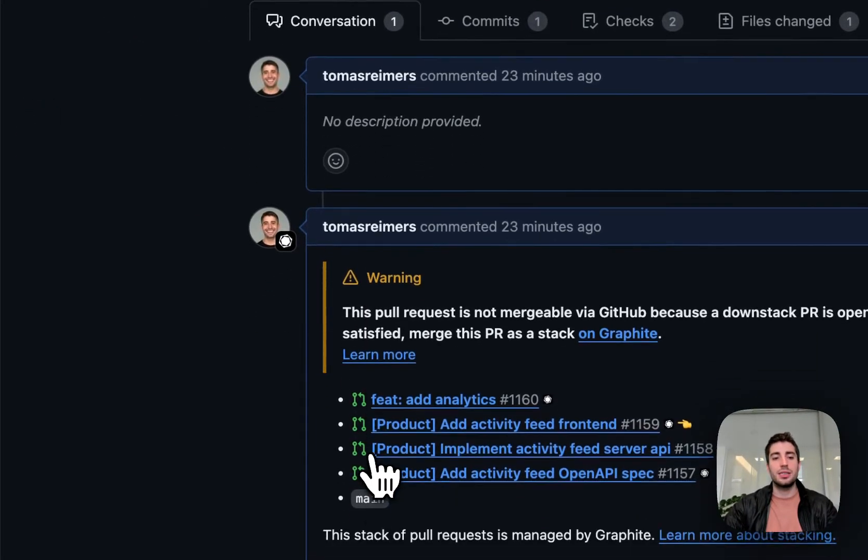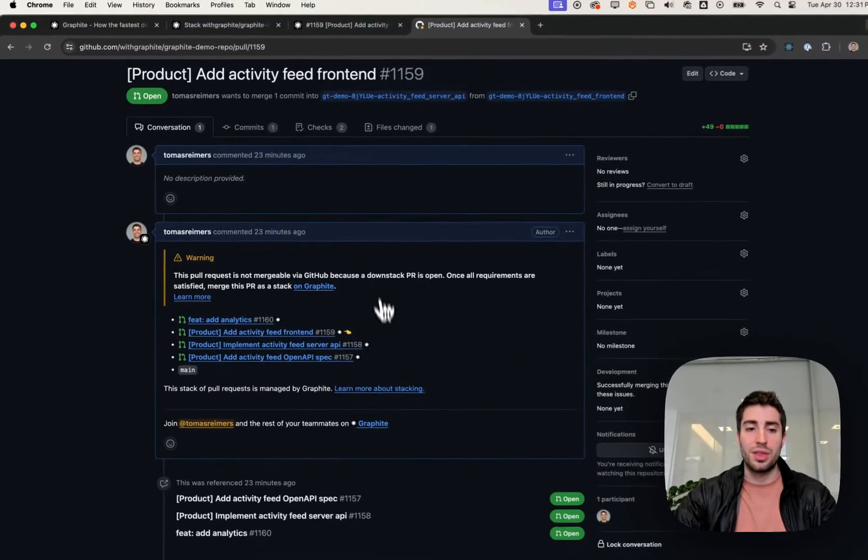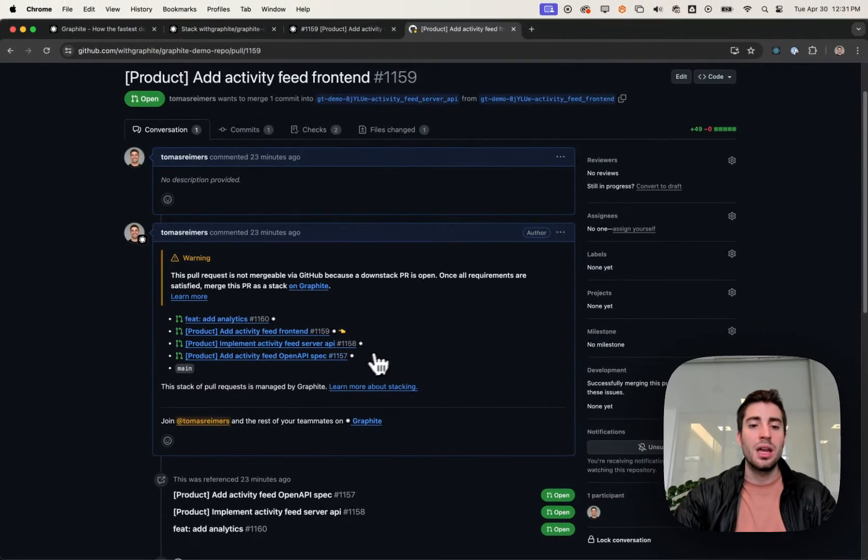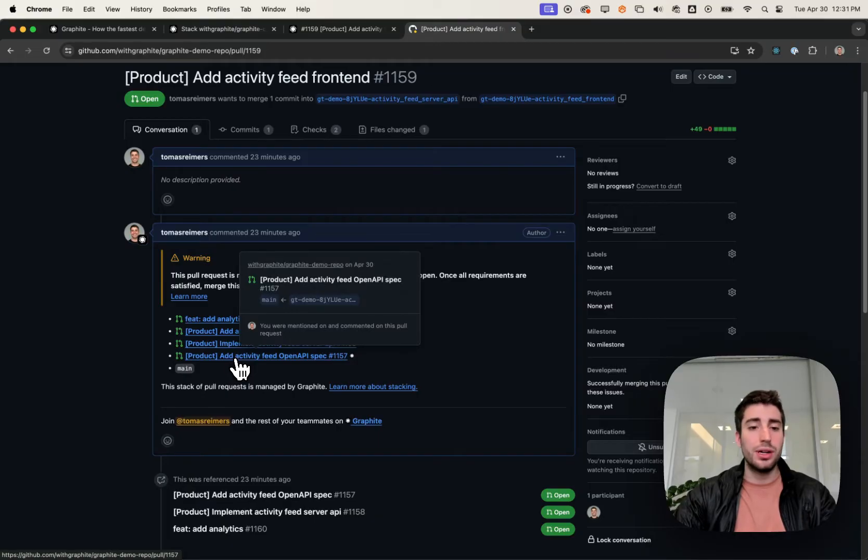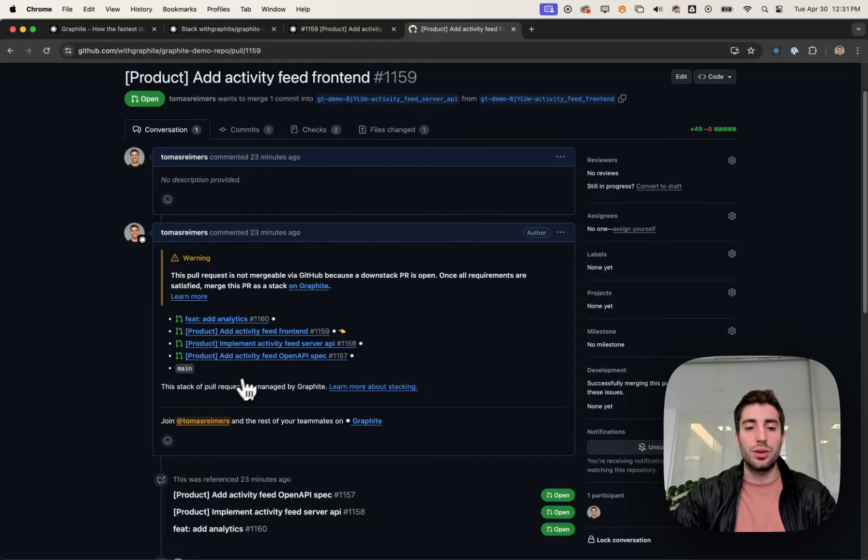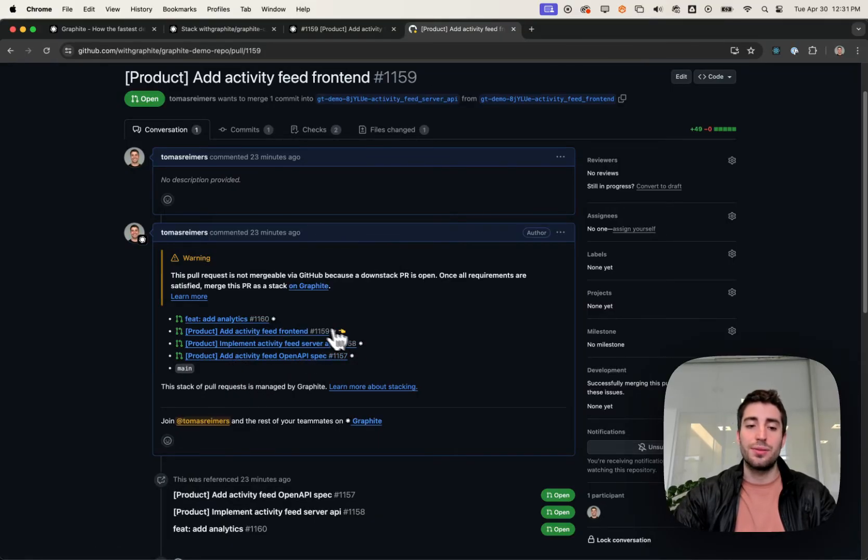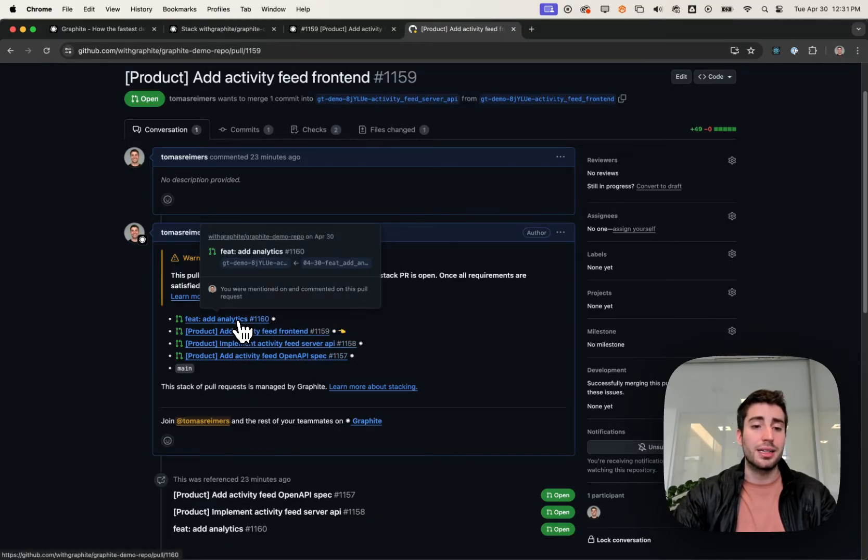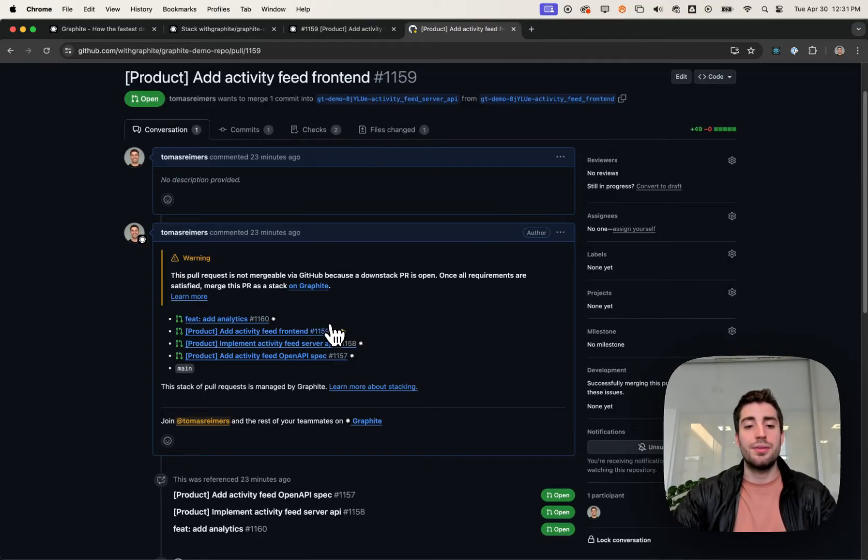The second thing that Graphite does is it creates a comment for me, the stack comment. The stack comment shows you the state of the stack the same way you saw locally. In this case, we have OpenAPI spec, server, frontend, and analytics. And for the lifetime of this pull request, Graphite will keep this up to date for you.